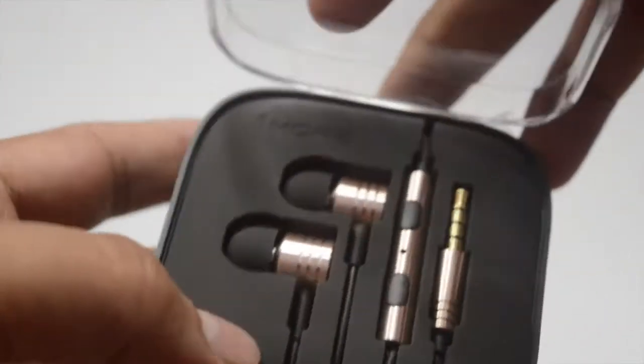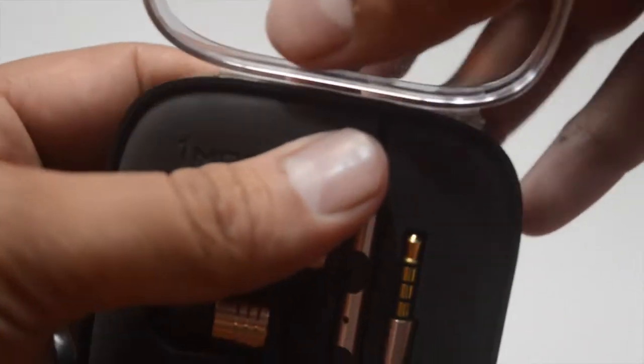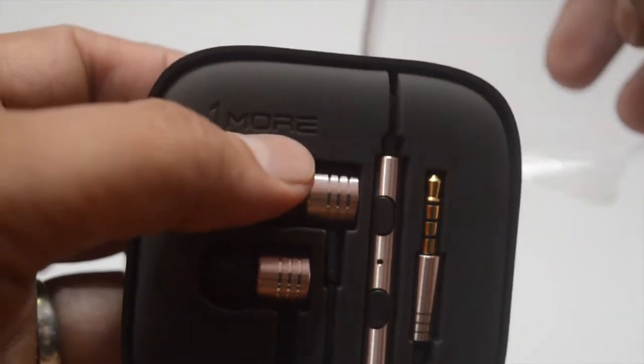1MORE uses a patented dual system technology which is claimed to be intelligent enough to allow compatibility with both Apple and Android devices.